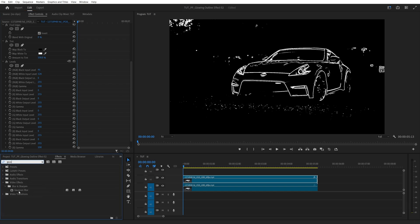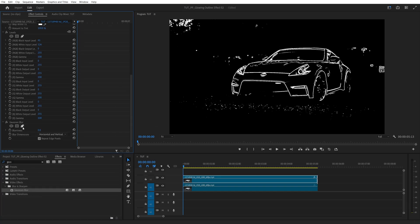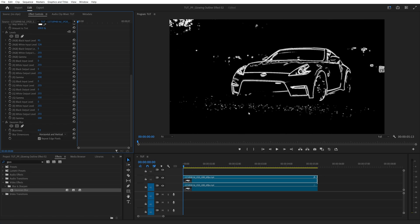Then we add Gaussian Blur, scroll down to it and set Blurriness to 6 to soften the outline slightly.